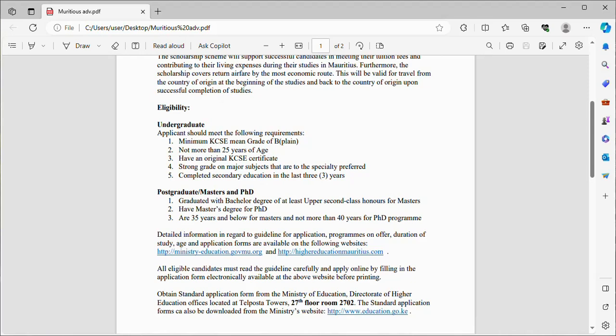For postgraduate, there is masters and PhD. You must have graduated with a bachelor's degree of at least upper second class honors for masters, or have a master's degree for PhD. Be 35 years and below for masters, and not more than 40 years for PhD programs.